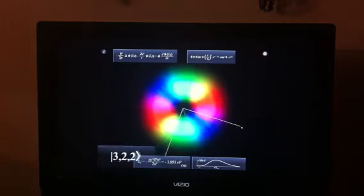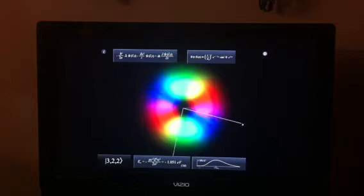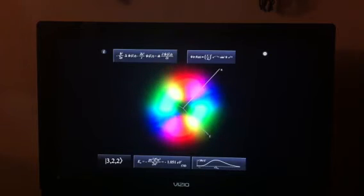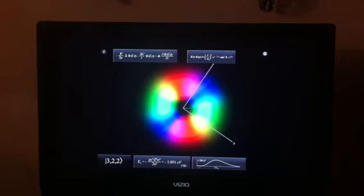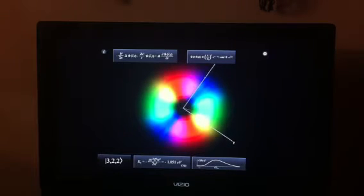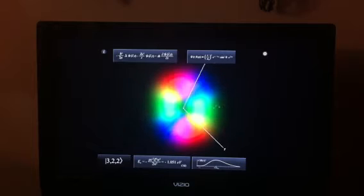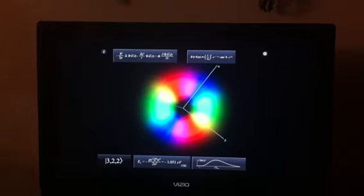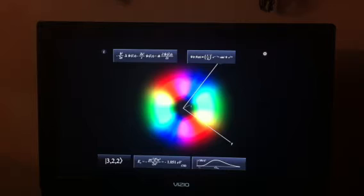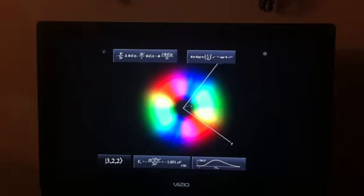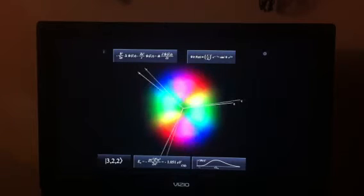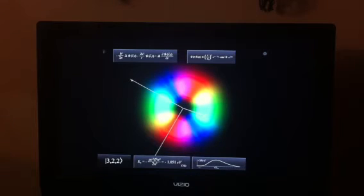And of course that corresponds with 5 different types of D orbitals, 3 different types of P orbitals, and 1 type of S orbital. Again, you'll have 5 of these guys, 3 P's and 1 S in your N equals 3 or your third shell.